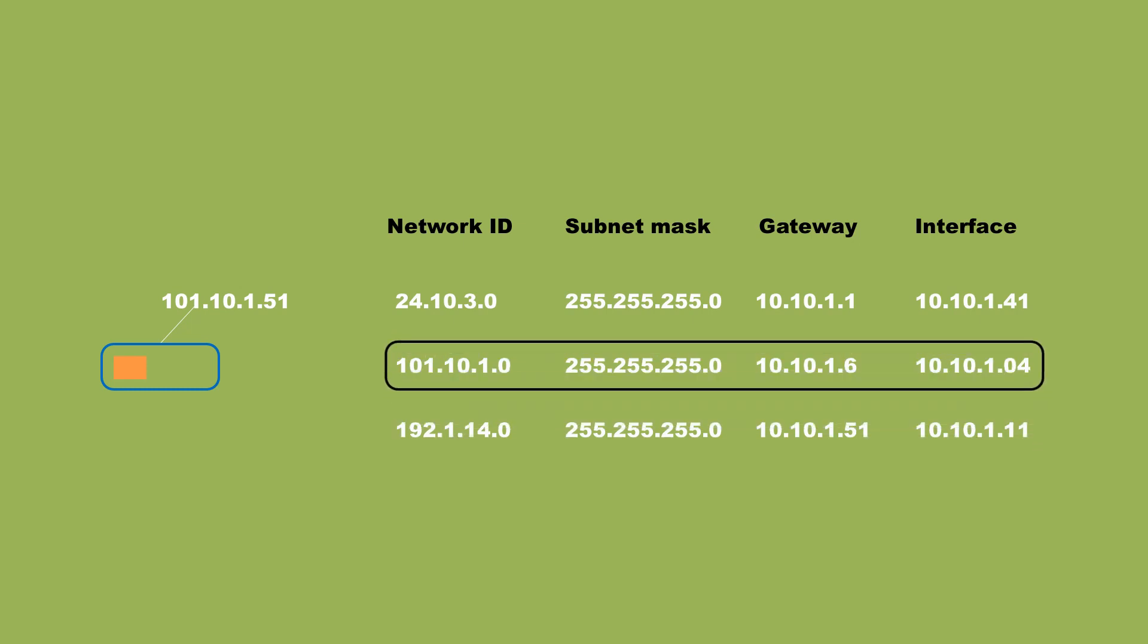After a route has been chosen, the packet is placed into a new container and is sent through the appropriate interface to the gateway device that leads to the destination subnet. And that's all there is to routing.